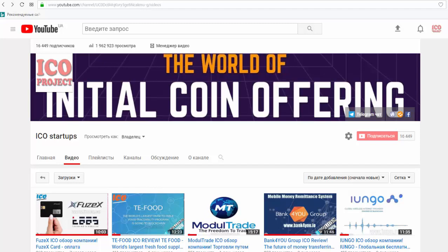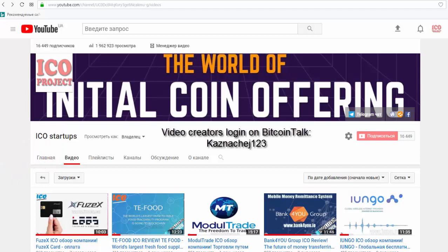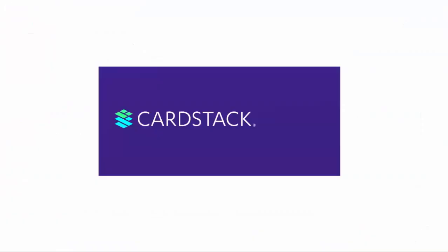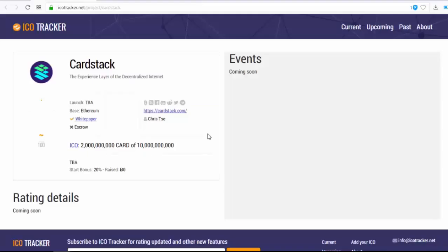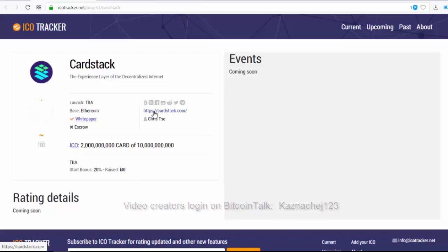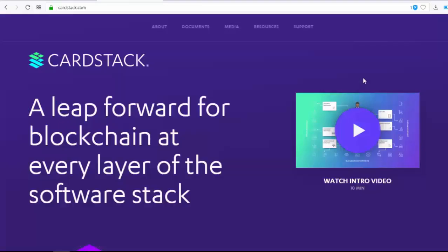Hello dear subscribers and crypto investors, welcome to our YouTube channel ICO Startups. ICO is Initial Coin Offering — here we explore the world of token sales together. Today I propose we do it one more time. To my mind, CardStack is amazing, so let's talk about it. Information about CardStack is available on isotracker.net — let's click the main link and find out more.